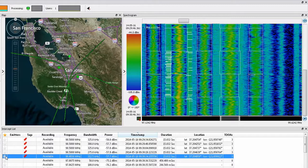We zoomed out to show that the system is continuing to detect and catalog all signals within the system's frequency mission range. Then, on the intercept list screen, we highlighted each of the 15-second segments displayed for our signal of interest, which highlighted the same set of data in the map and spectrogram windows, and then showed that the metadata pops up when the cursor is hovered over the detection on the spectrogram window.